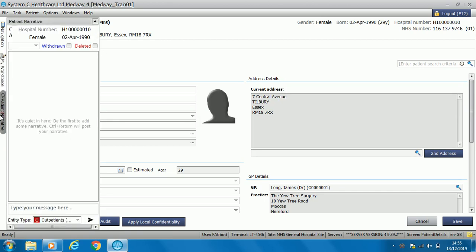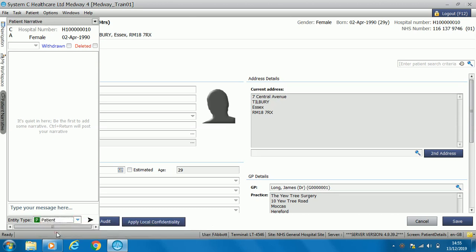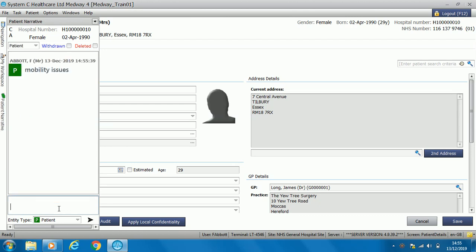We can also add patient narrative. You can select the type of appointment or activity that you want to add the note to. I'm going to add it to the actual patient. You can add the note here — it could be that a patient has mobility issues, or they are an ambulance patient, or always has a carer on appointments. Any information that you feel might be relevant you can add there and it stays on the patient's home page.